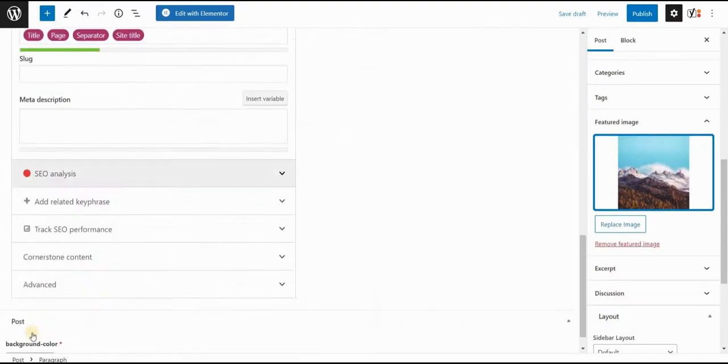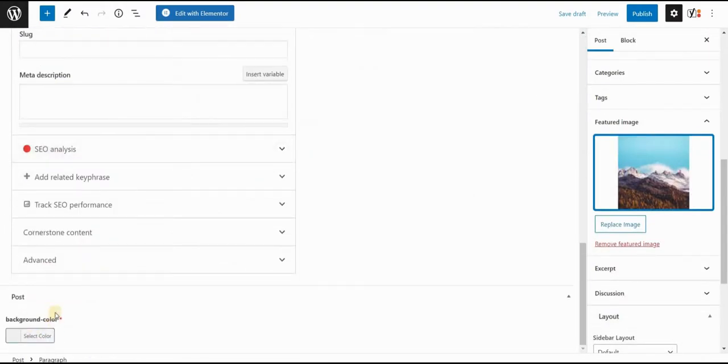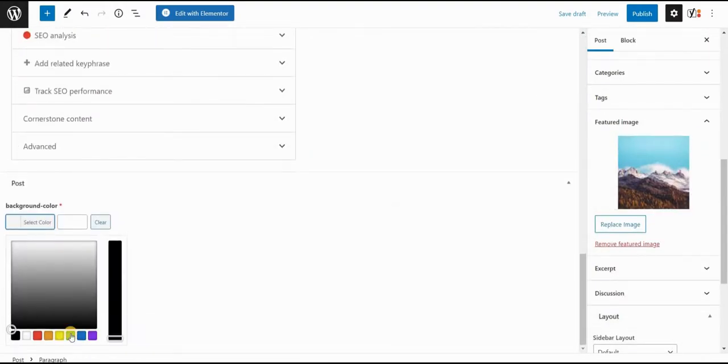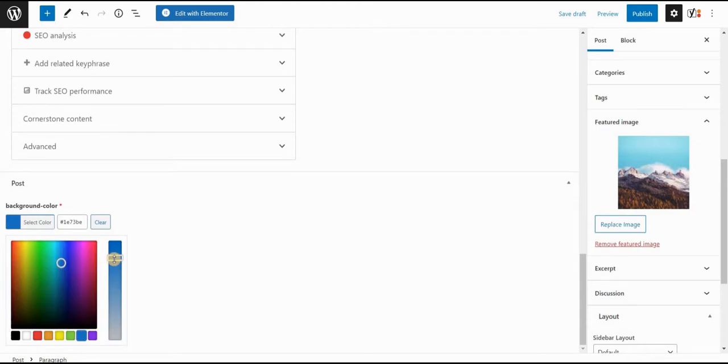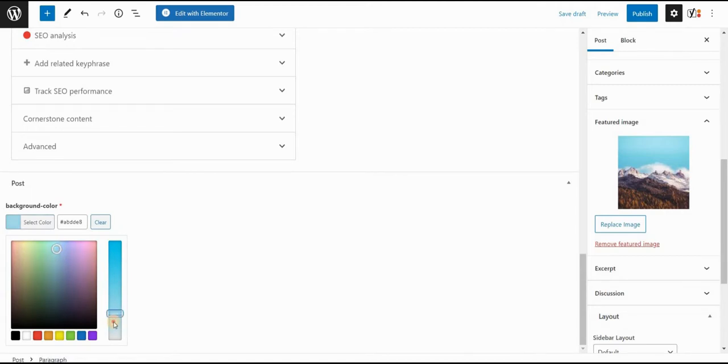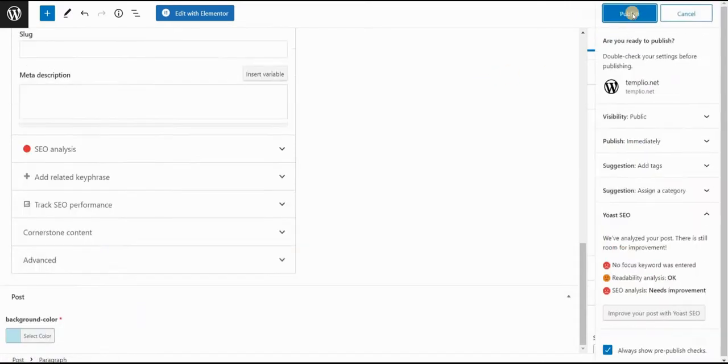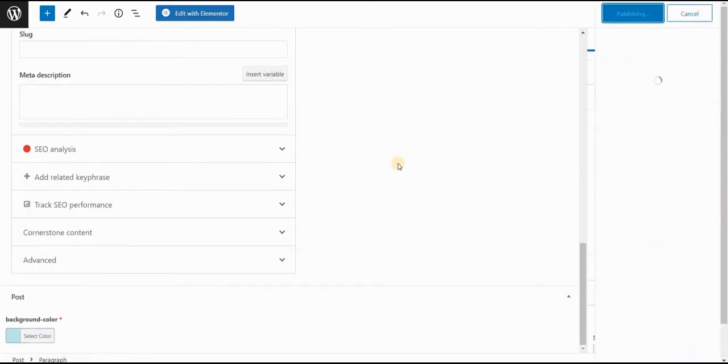And then if I scroll down again, I will choose my background color. In this case, this would be some blue, light blue color. Maybe something like this. And I will click on publish.